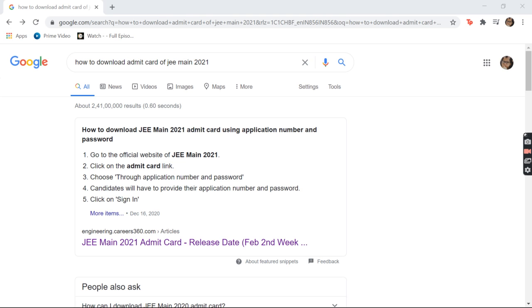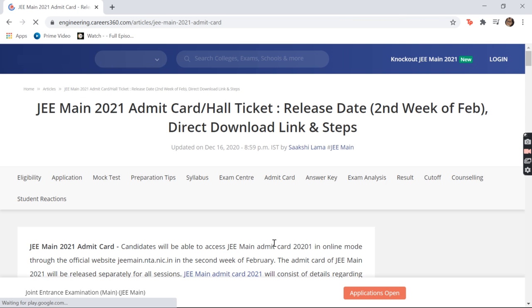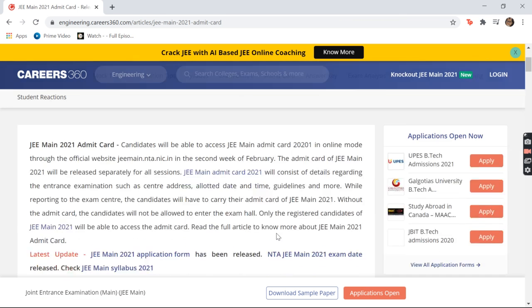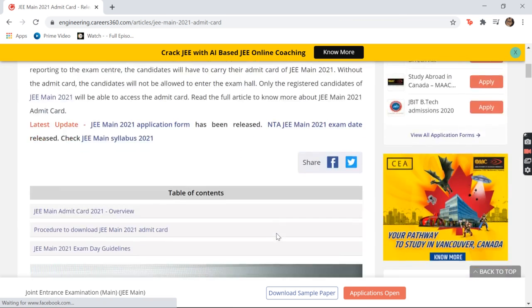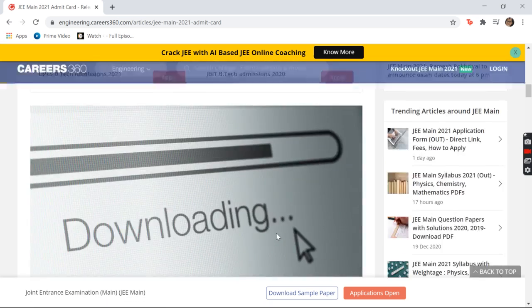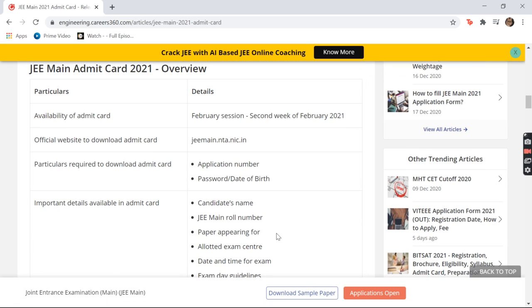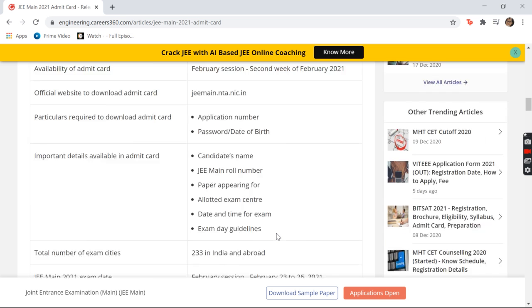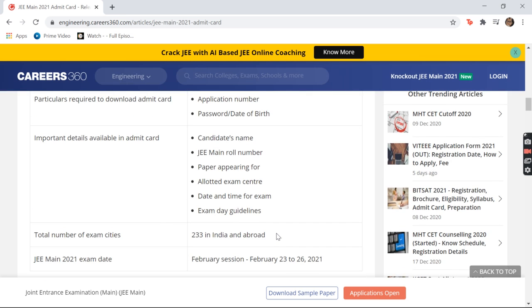It is anticipated that in the second week of February the admit card might be available, so you have to stay updated.